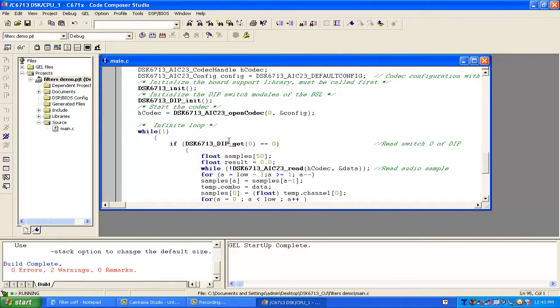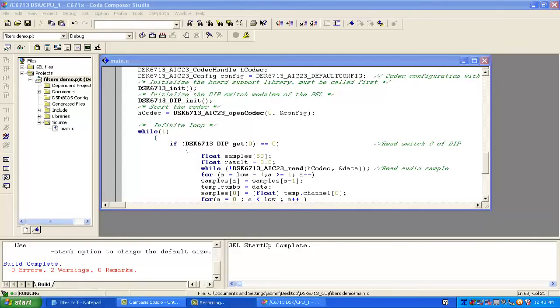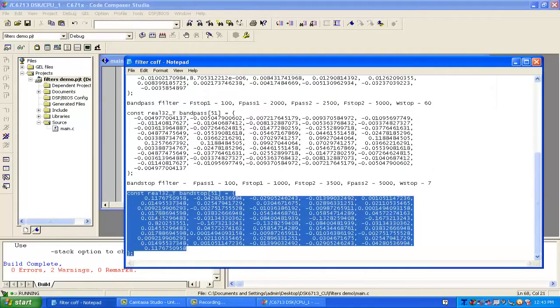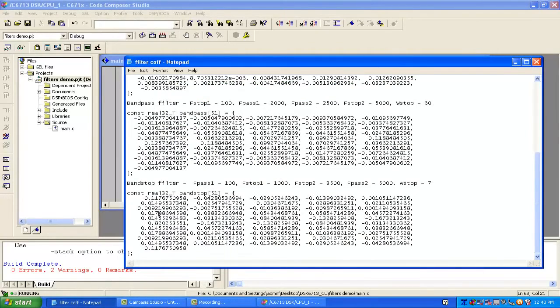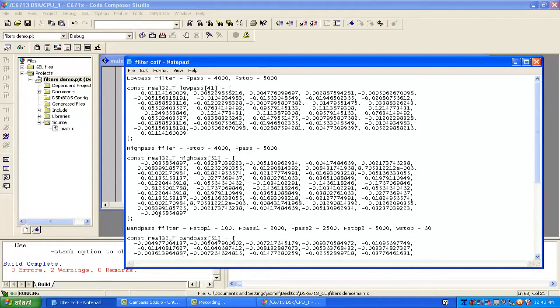I will now modify the code. I have already made all the coefficients using the MATLAB FDAtool for high pass, band pass, and band stop filters.